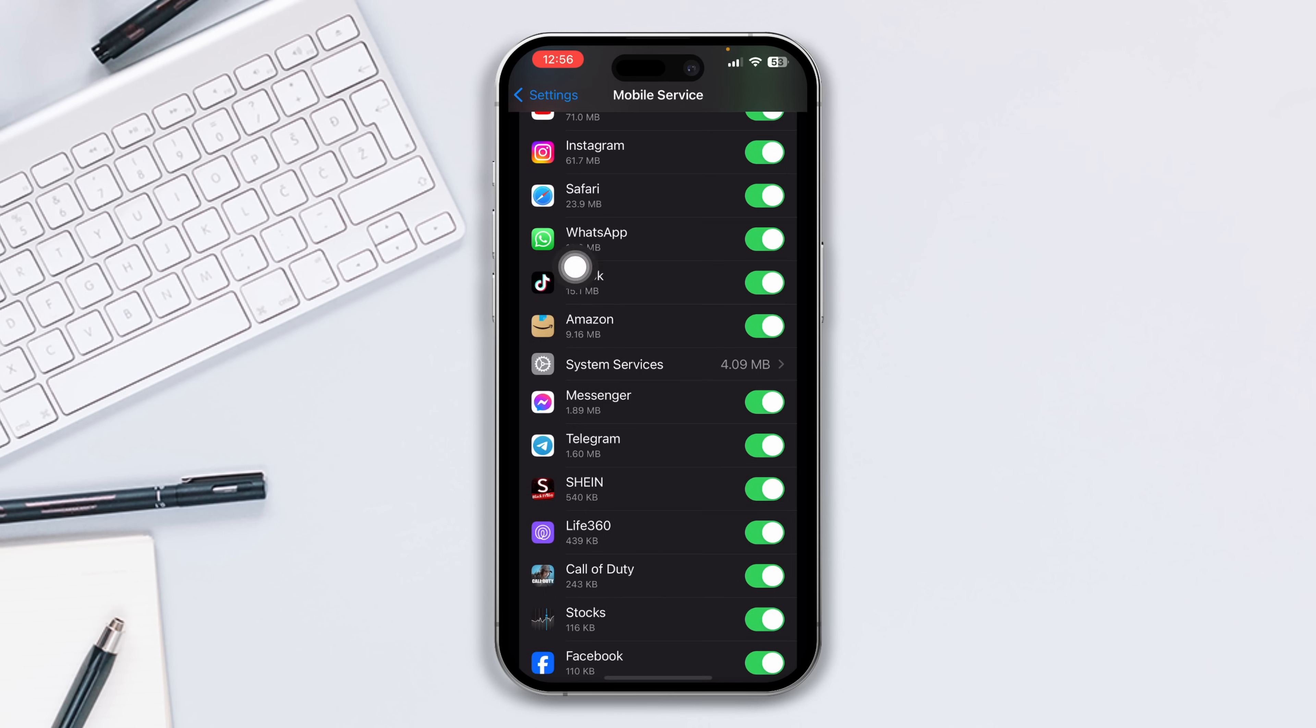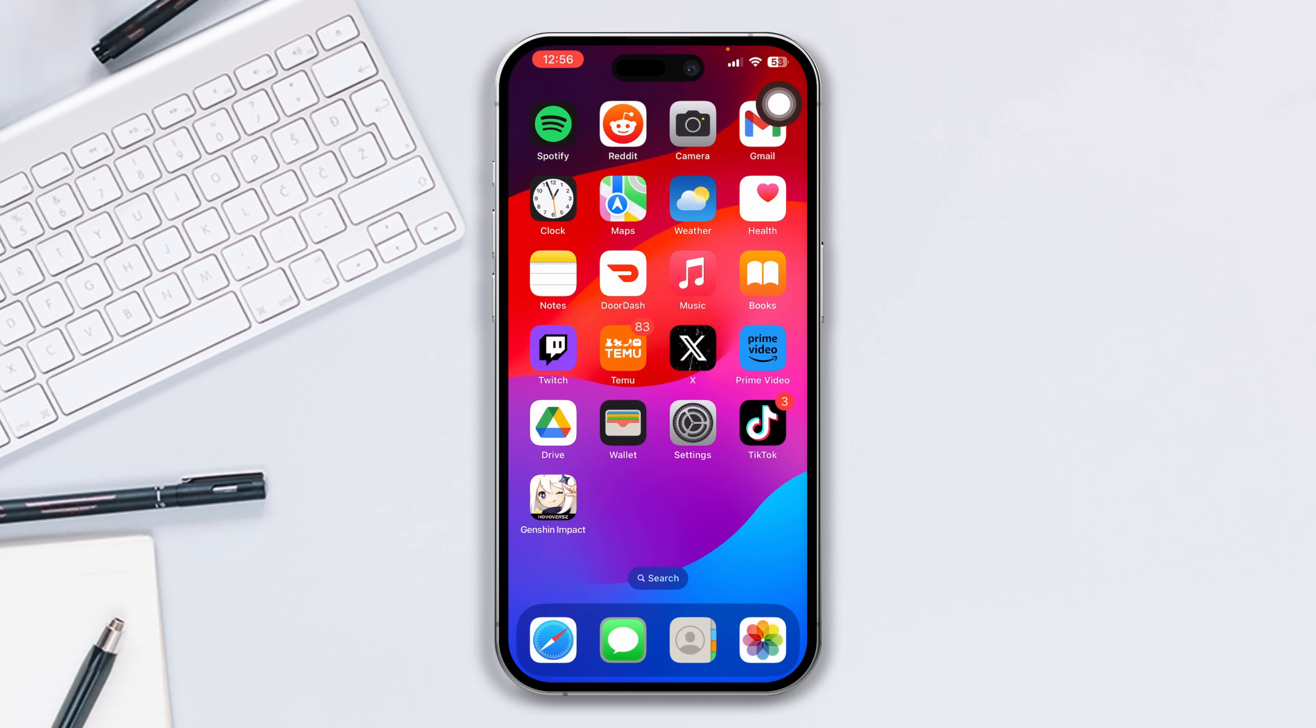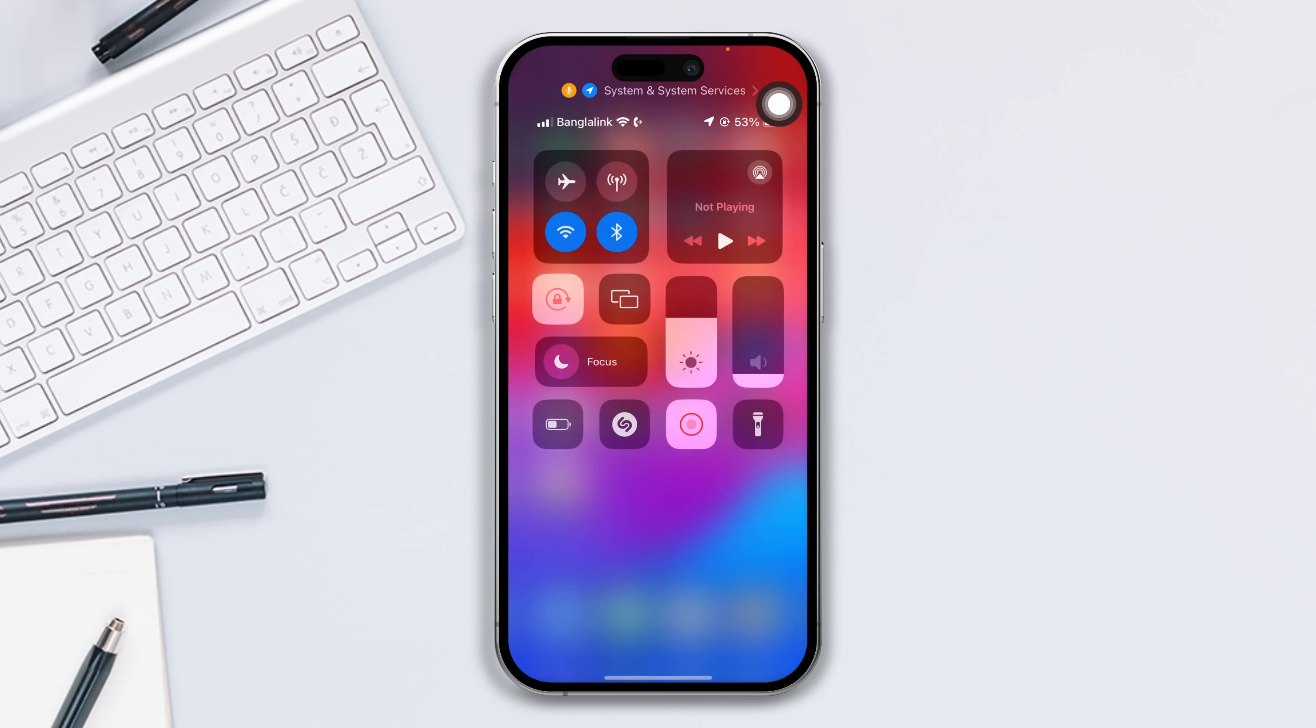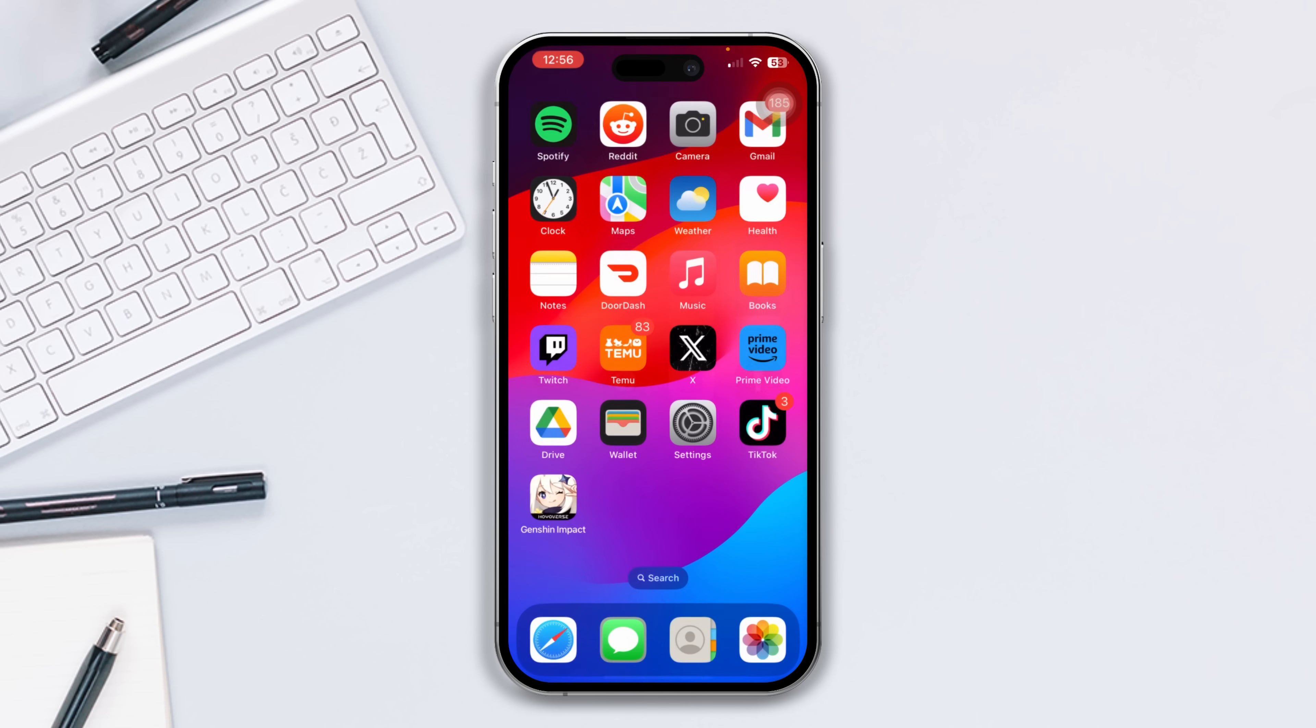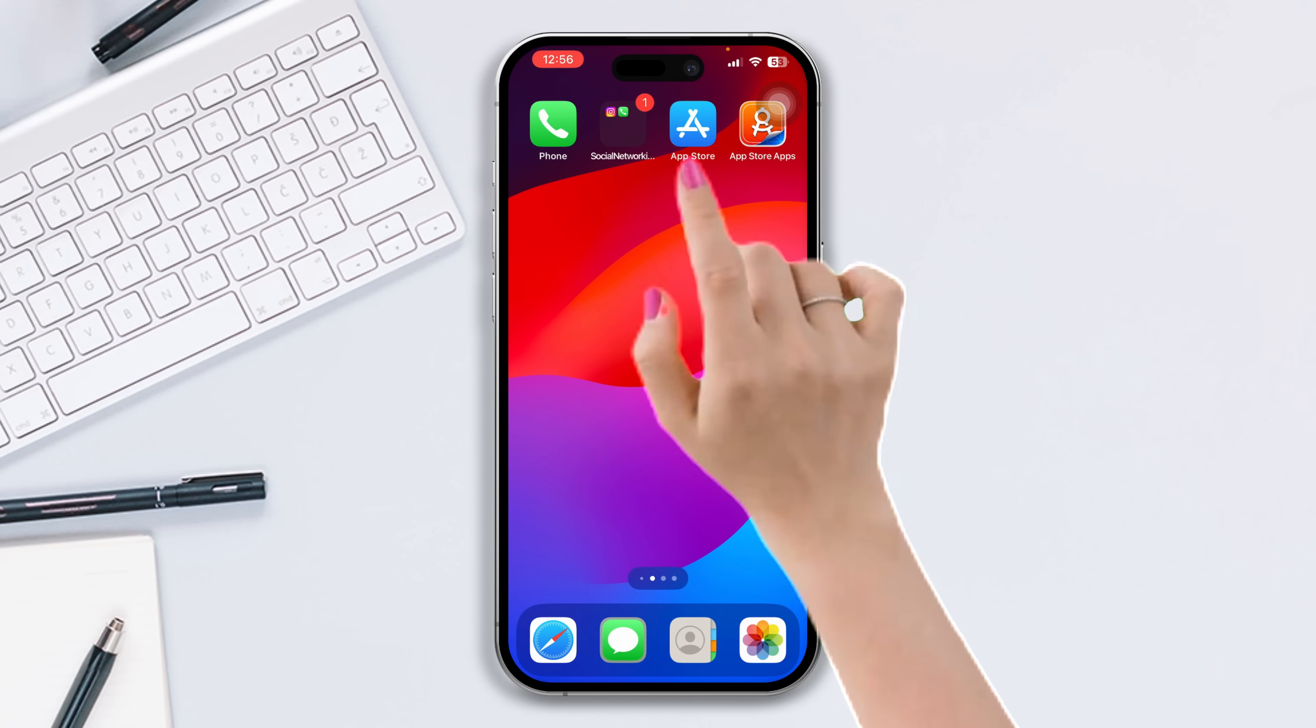Solution 2: Toggle the airplane mode on and off. Slide down, turn on airplane mode, wait for 30 seconds, then turn it back off.